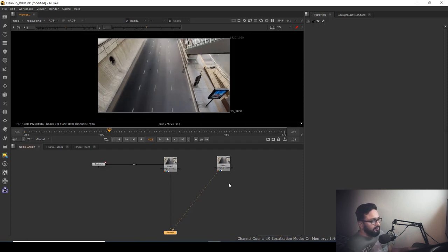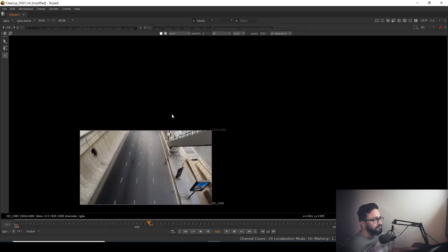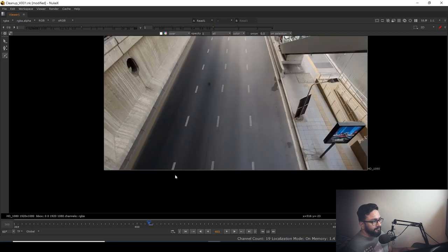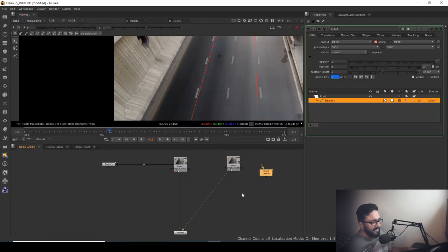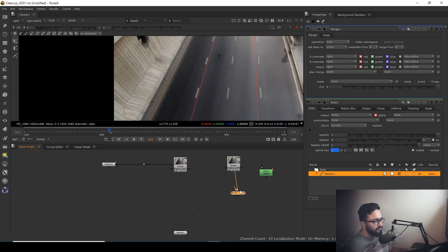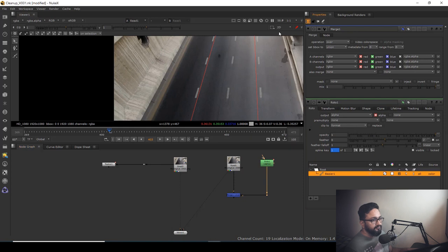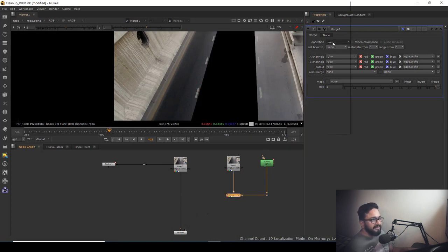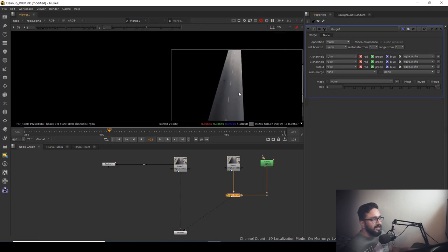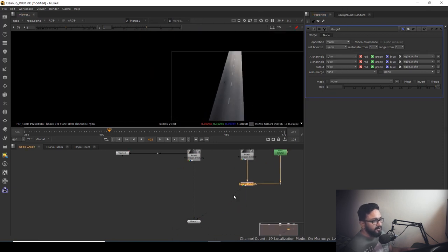Now I'll take a Roto node and make a shape around the area I want to clean. Then I'll take a Merge node and connect it with the Roto. I'll put one input here and hit Mask — so I have this shape. Then I can take one more Merge node set to A over B.